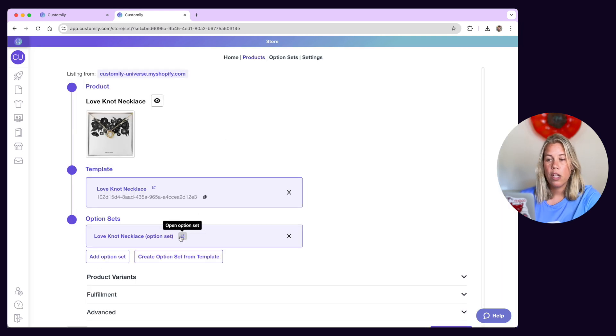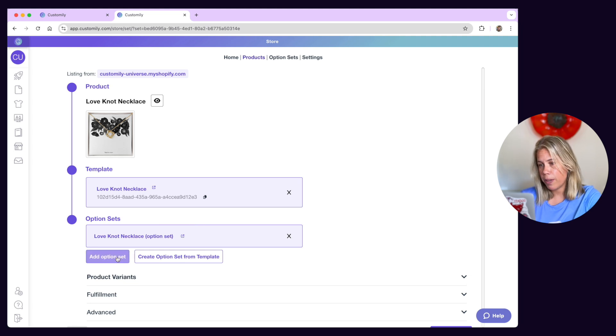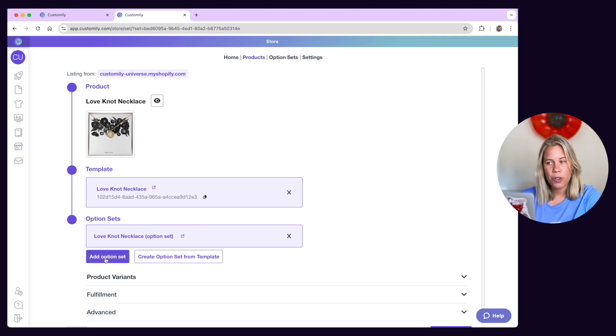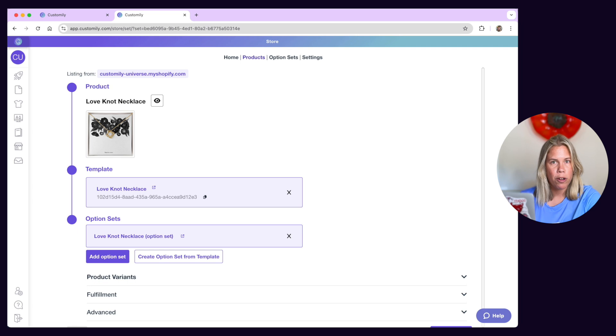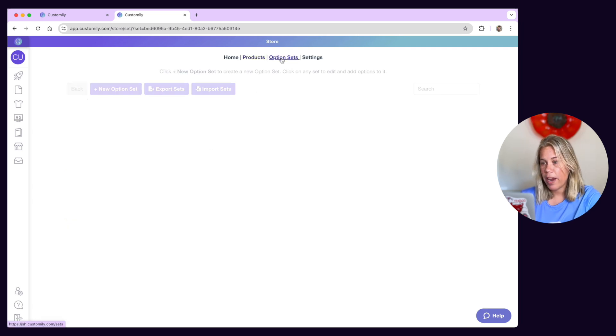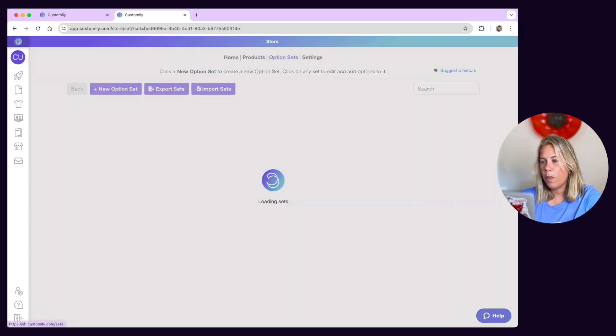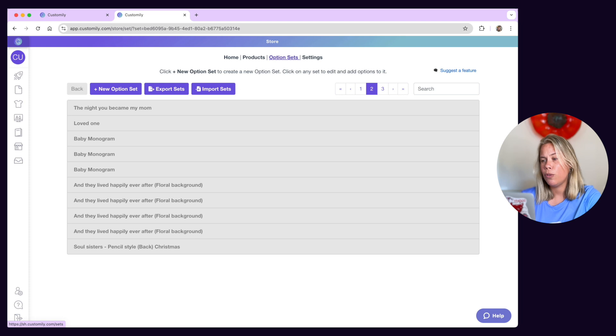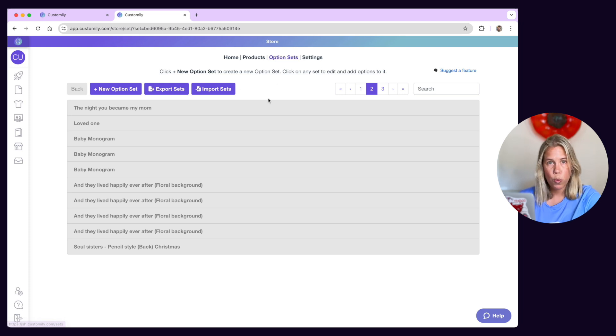You can also create option sets manually, however this is intended for more advanced users or quite complex products. No matter how the option set was created, you can always edit it to change how the personalization options work.